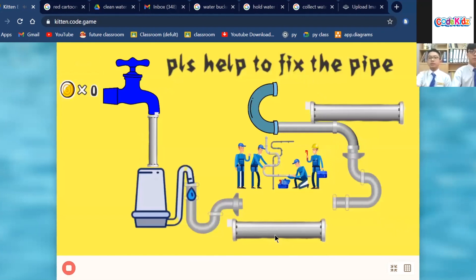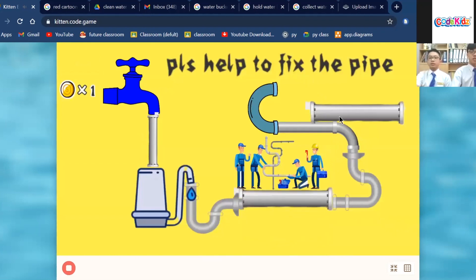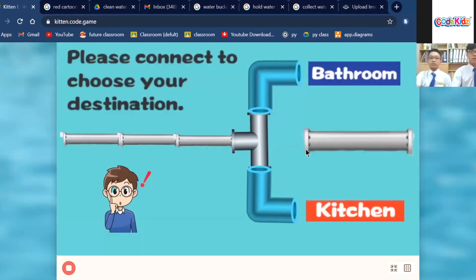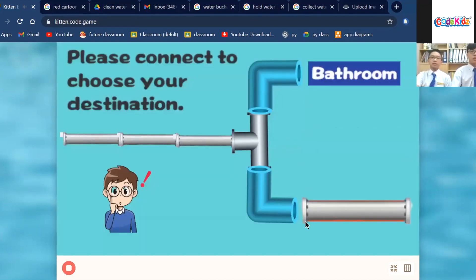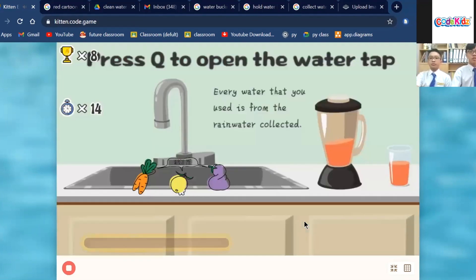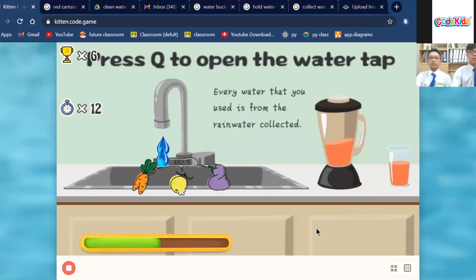There are two destination options: the first option is the bathroom, and the second option is the kitchen. The fourth game module is Wash the Vegetable. Press the Q key to wash the vegetable. The marks carry over from the previous game.